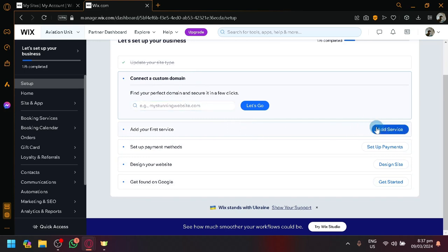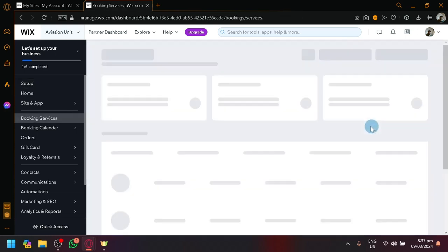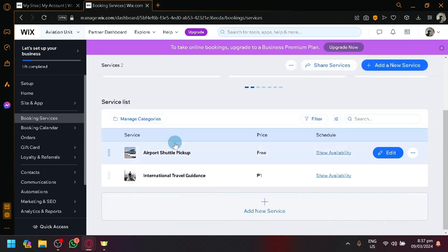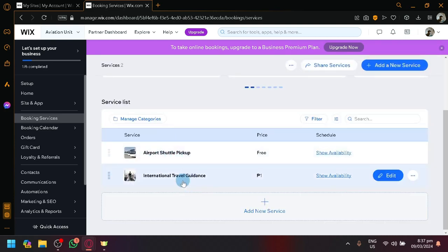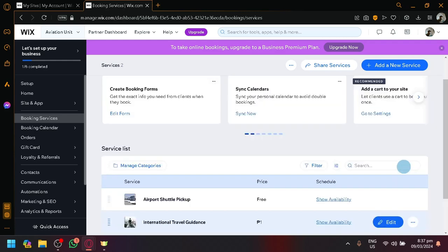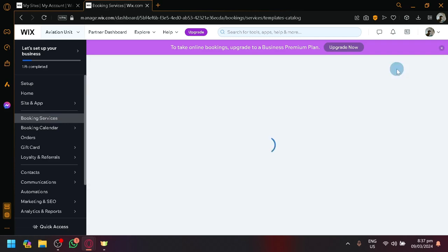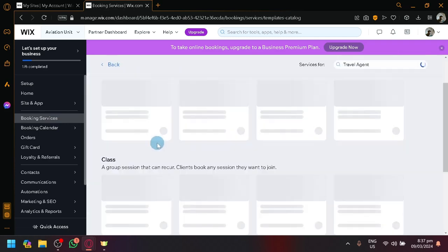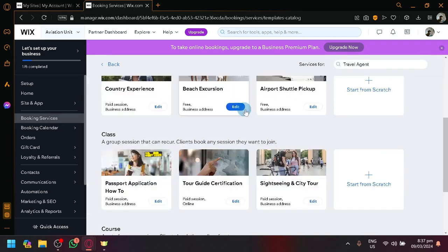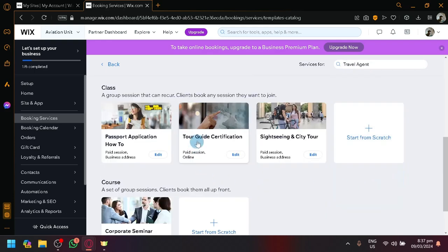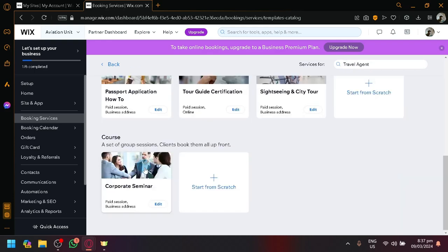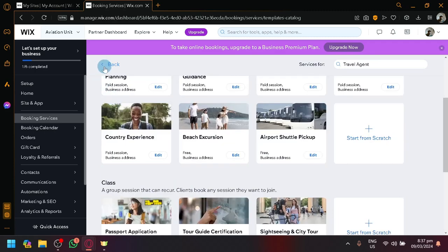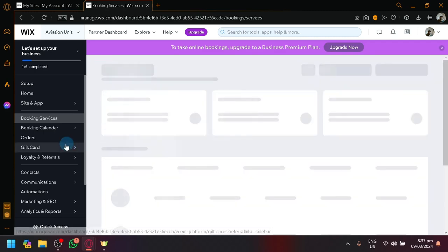You could add your service, the different things that you want your website to have over here. Right now, we have these two services over here. Airport shuttle pickup and international travel guidance. So, you could add other booking services or other services over here. You could click on add new service and then you could choose from all of these other options over here. You could add this or you could add this. It all depends on your preferences.